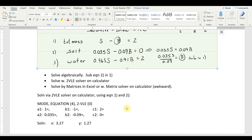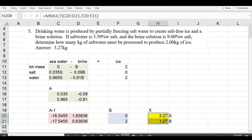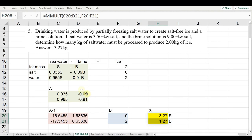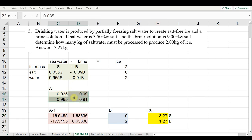Now I'll show this in Excel. Here's the same problem: I have the three equations — total mass, salt, and water — with the matrix A of coefficients: 1, −1; 0.035, −0.09; 0.965, −0.91.